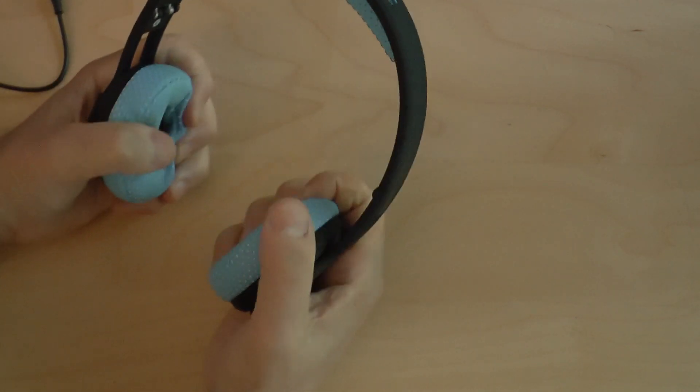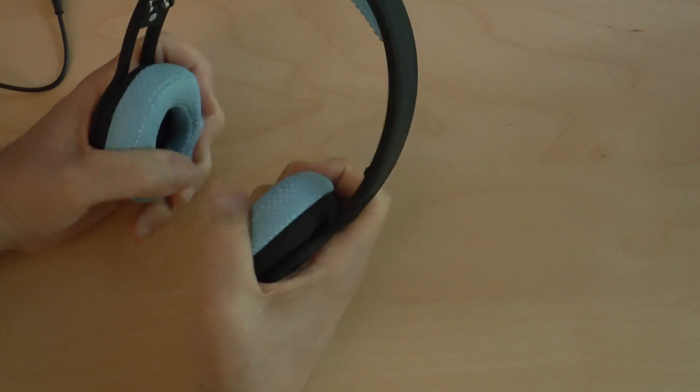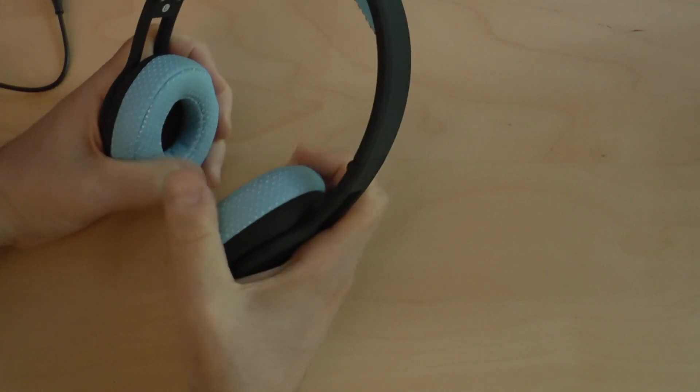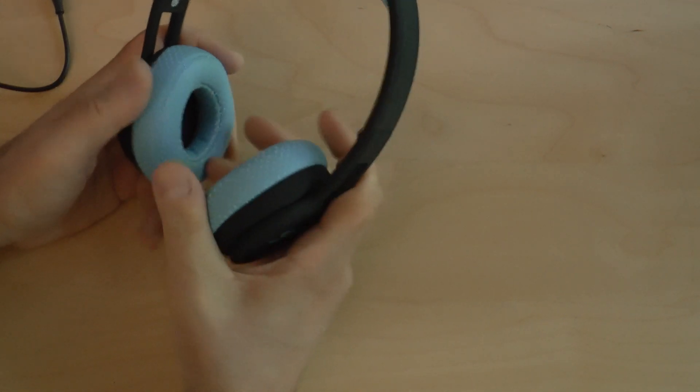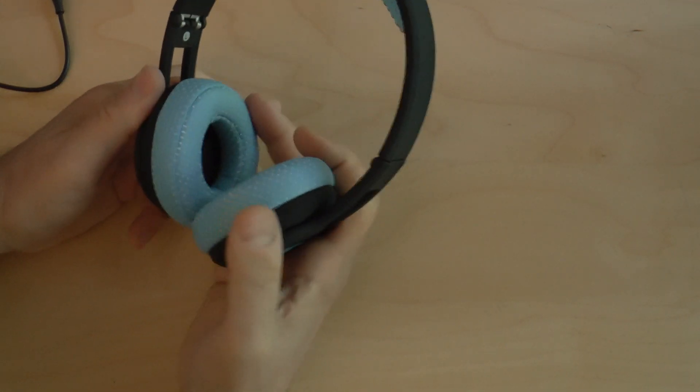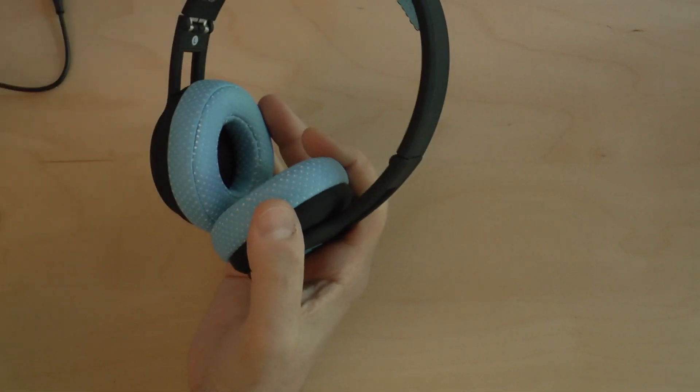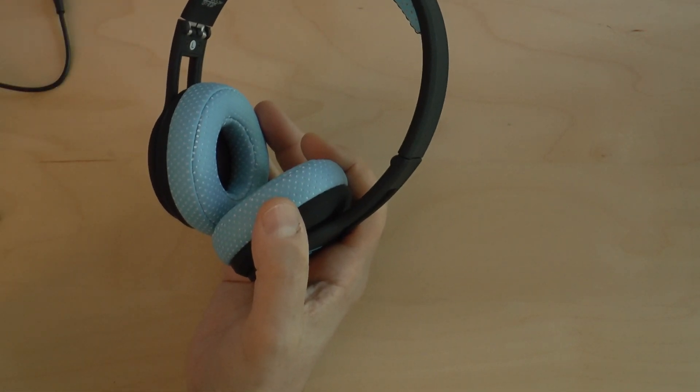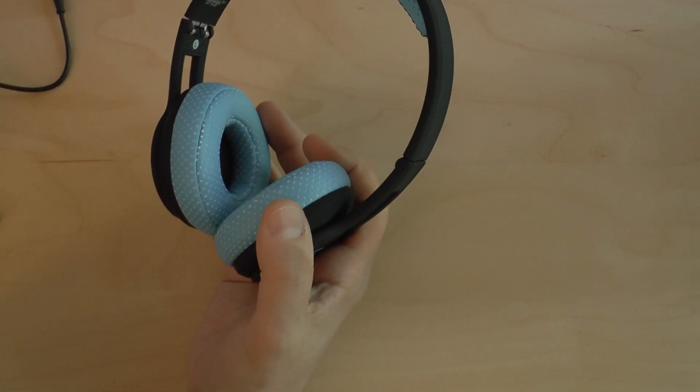The ear cups are very, very soft, very, very cushy. They are made to be used while you are working out, while you are involved in athletics.